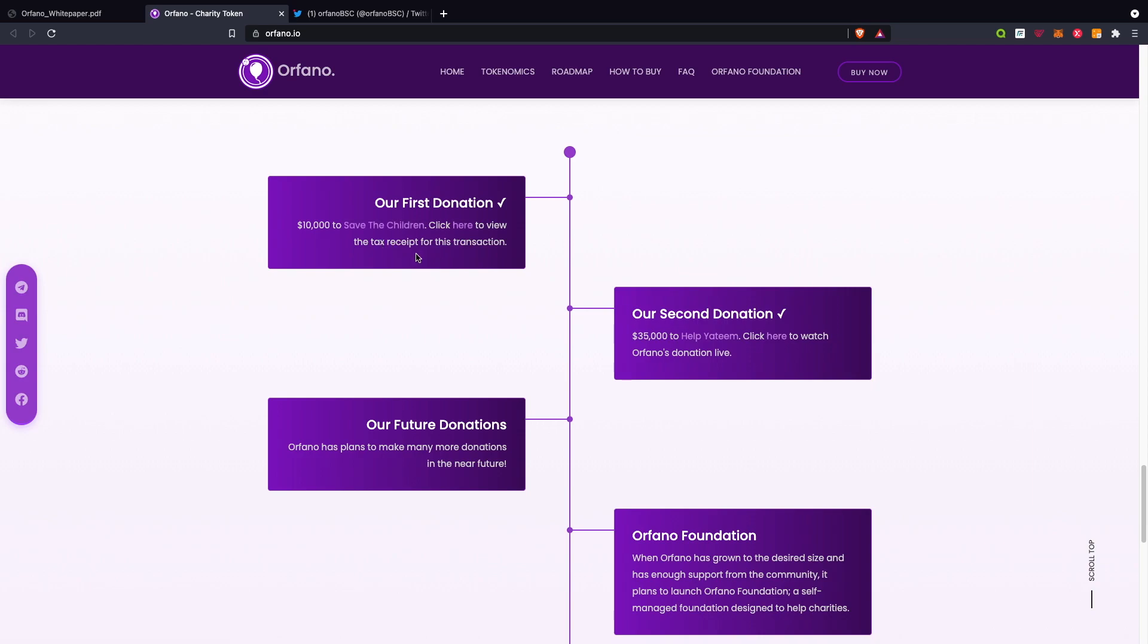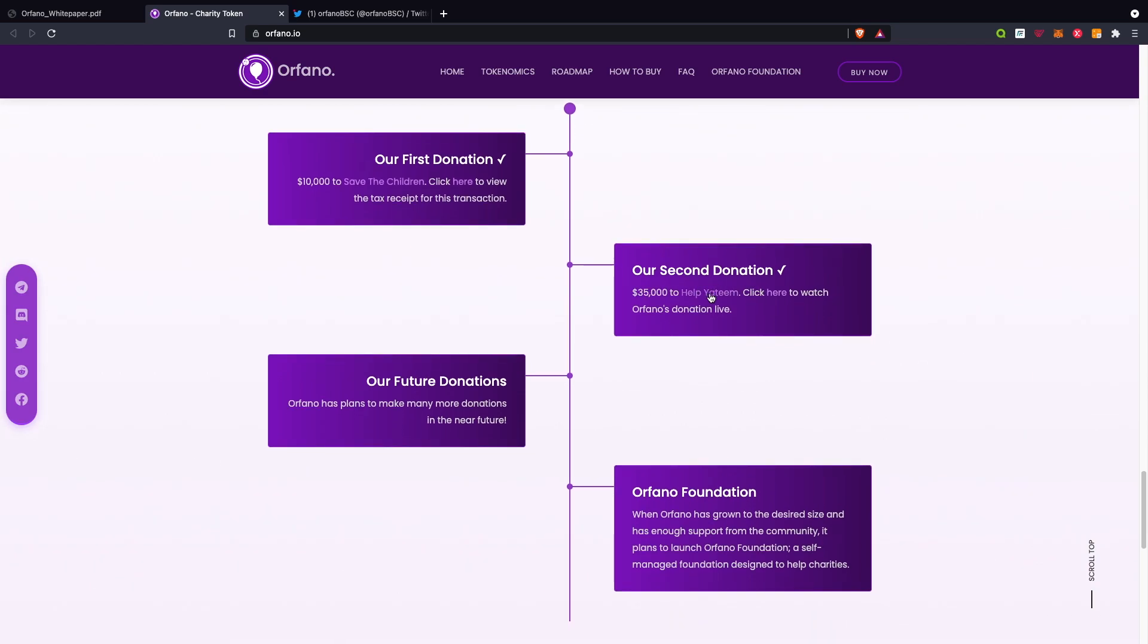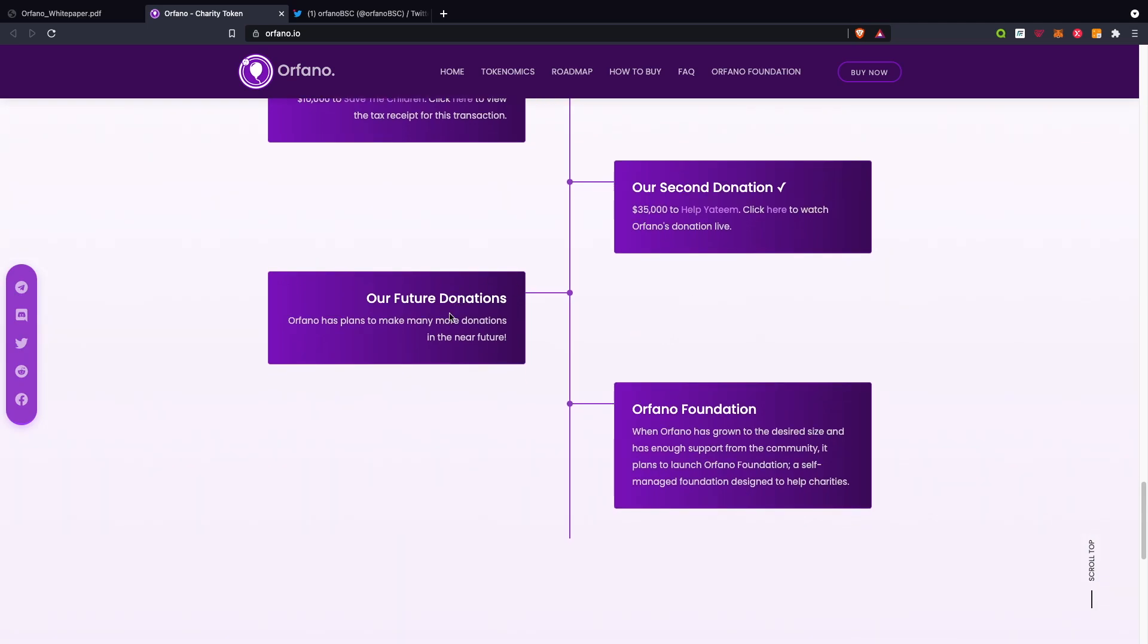The second donation to Help Your Team: $35,000. Go ahead and check that out as well. Our future donations and the Orfano Foundation: when Orfano has grown to the desired size and has enough support from the community, it plans to launch the Orfano Foundation, a self-managed foundation designed to help charities.